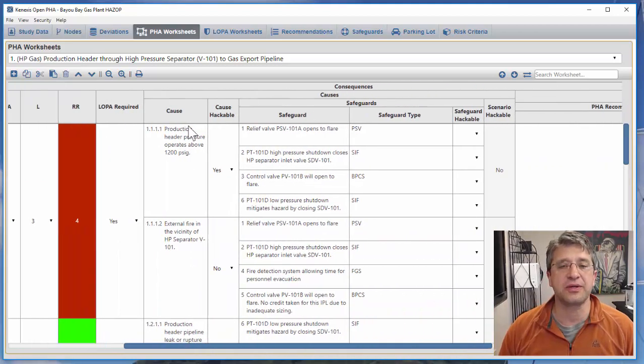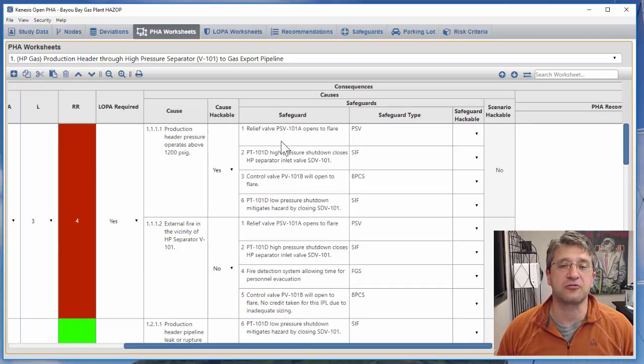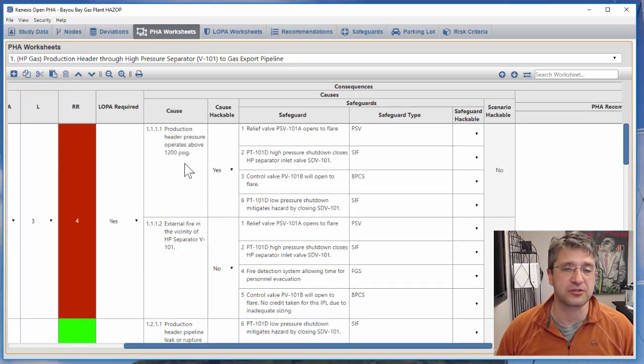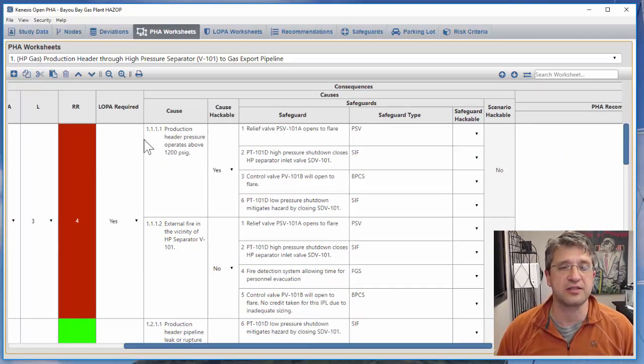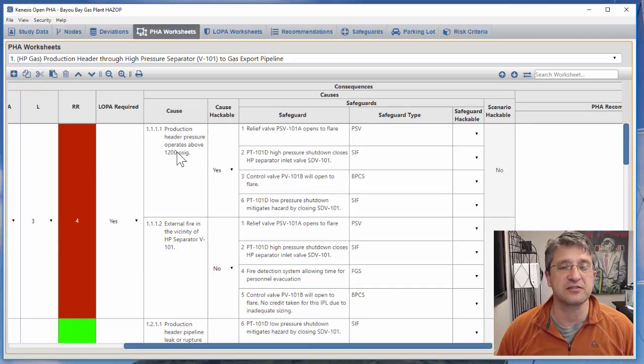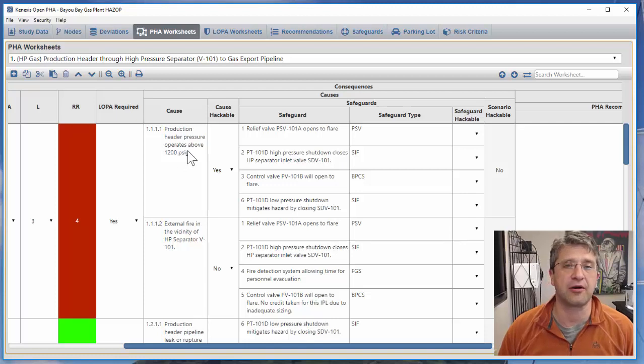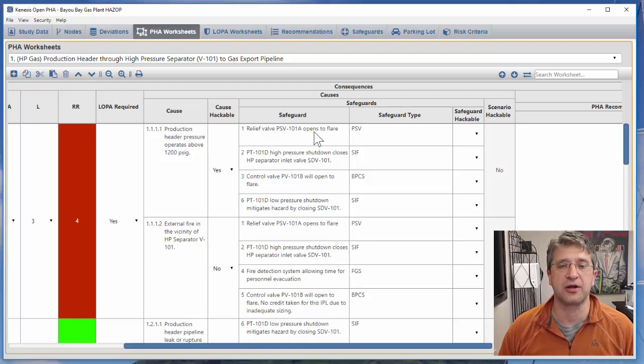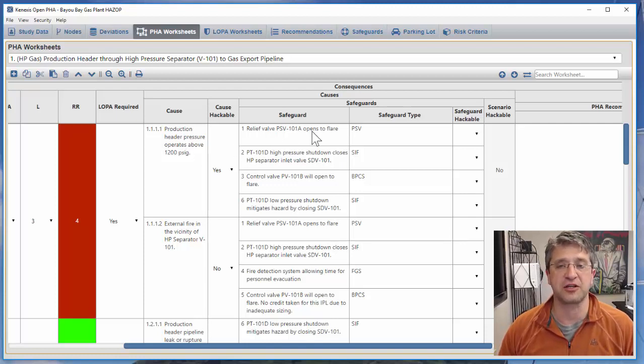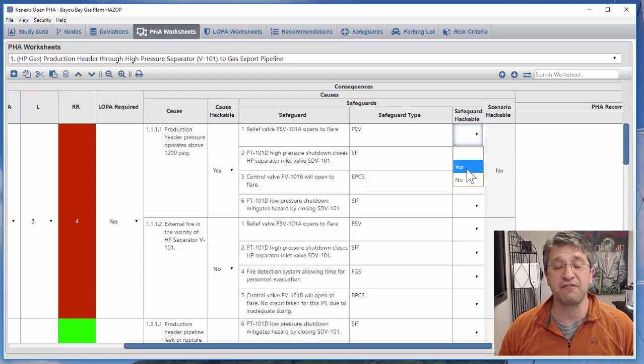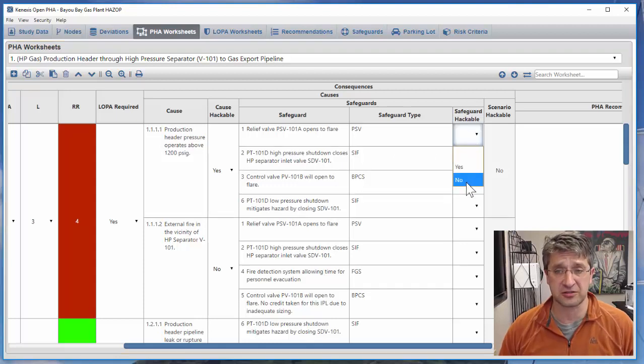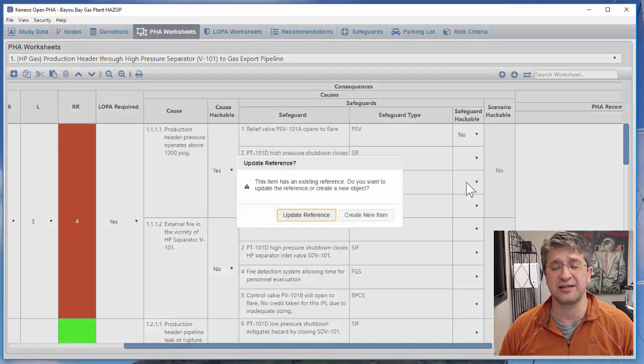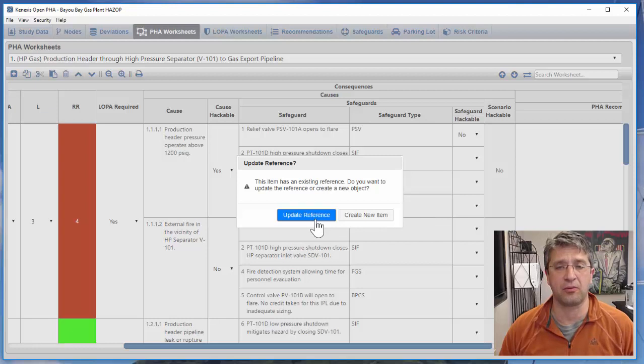Next we go over to all of the safeguards for that particular cause. In this case the safeguards against the production header operating over its design pressure include a relief valve that's going to open the flare header. A relief valve is a simple mechanical system so it is not hackable.